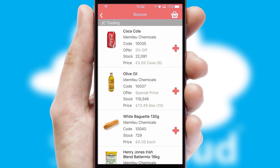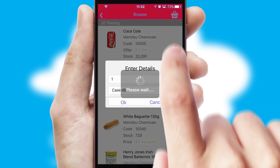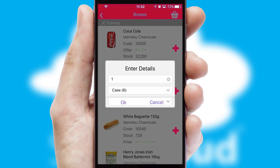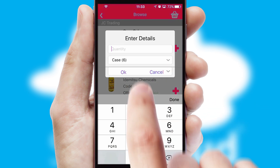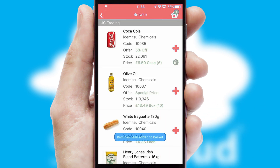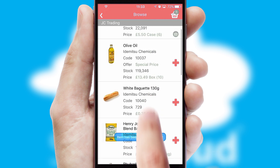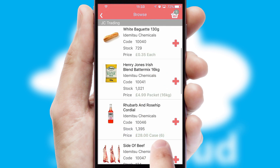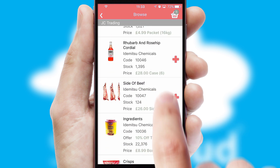Once you have found the required item, simply click, enter the required quantity, unit of measure, and then confirm. A basket icon will appear beside the product to confirm it has been added to your order.